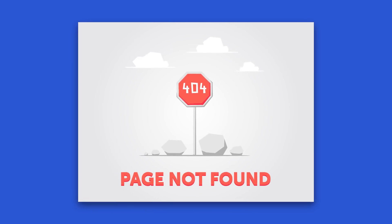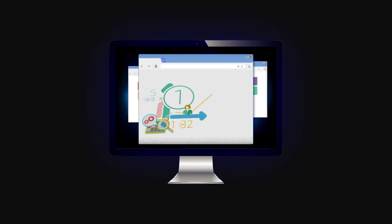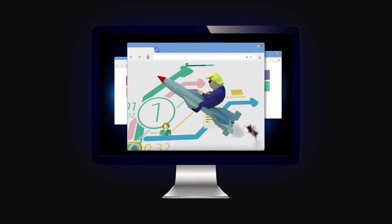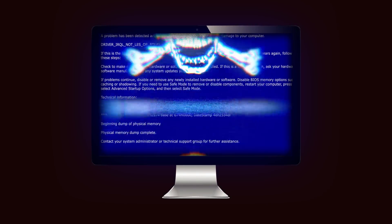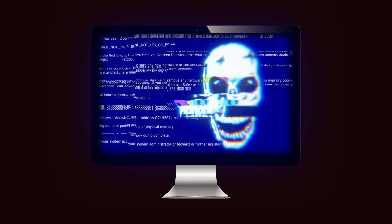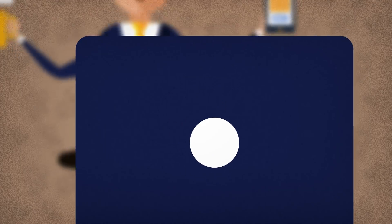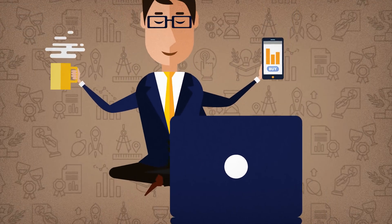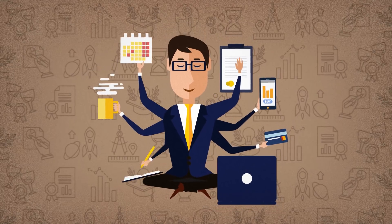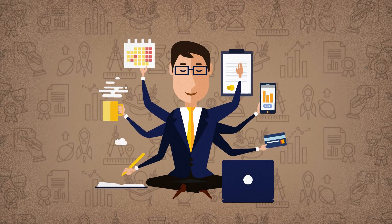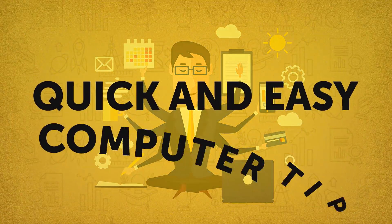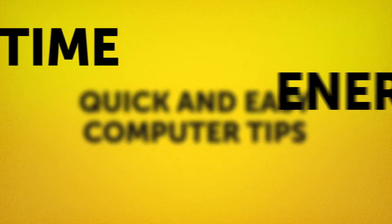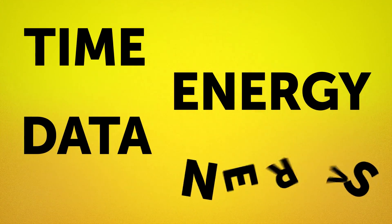Or even worse, you're pulling an all-nighter on an essay and your computer unexpectedly dies before you had a chance to save your work. If you've ever been in situations like these, we know the frustration they can evoke. That's why we're bringing you some quick and easy computer tips that'll save your time, energy, data, and let's be honest, nerves.